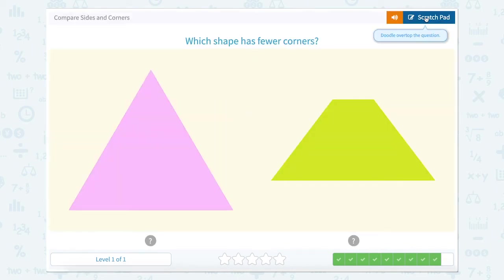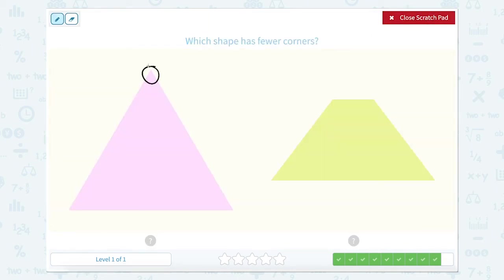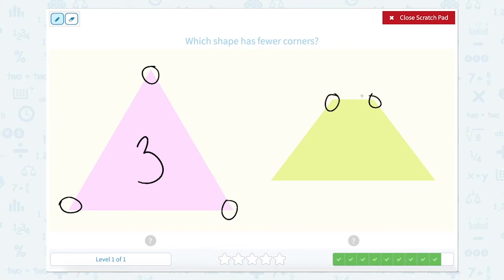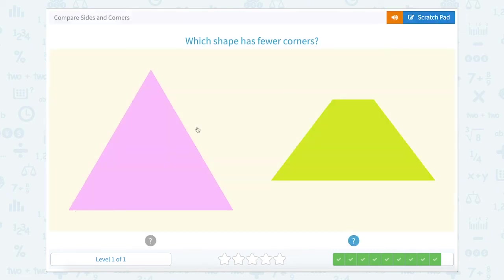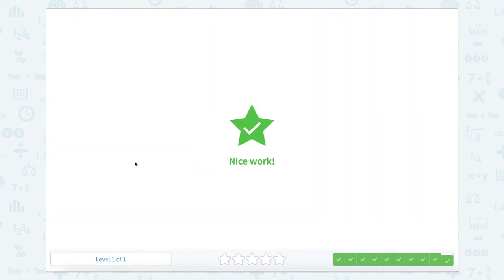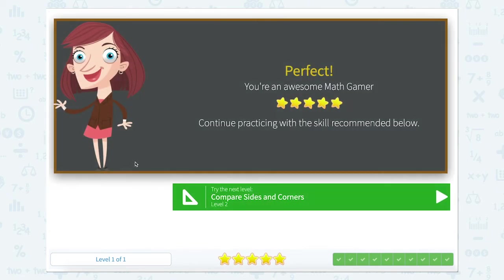Which shape has fewer corners? One, two, three. This has three corners. This one has one, two, three, four corners. So which one has fewer corners, or the least amount? That would be this one. Nice work.